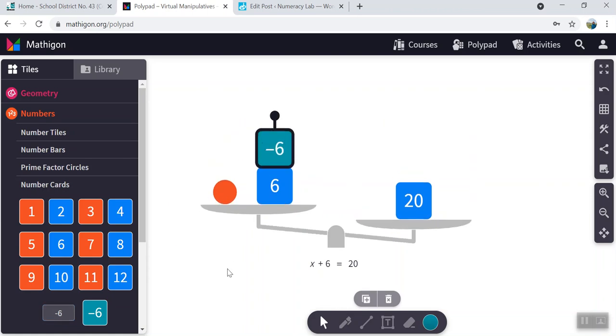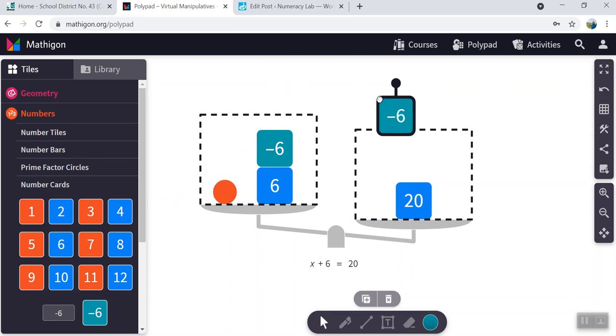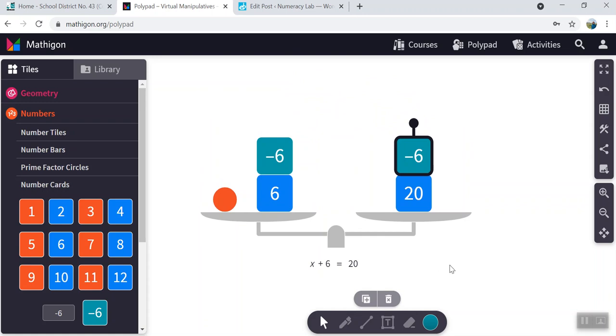Now whatever we do to one side of the equation, we need to make sure we do to the other side, because at all times it should remain balanced. So putting a negative six on this side should allow it to come back into balance. And it does.